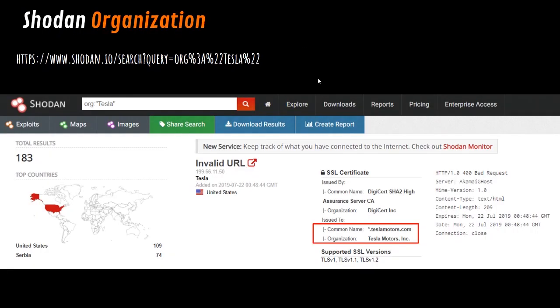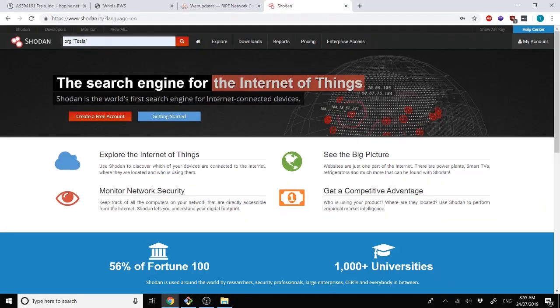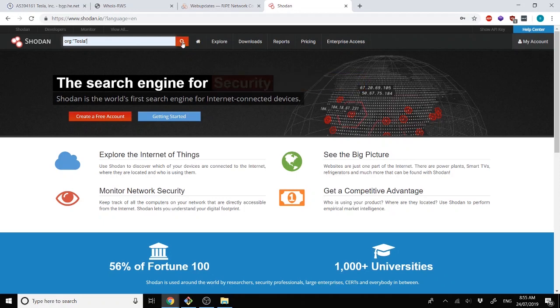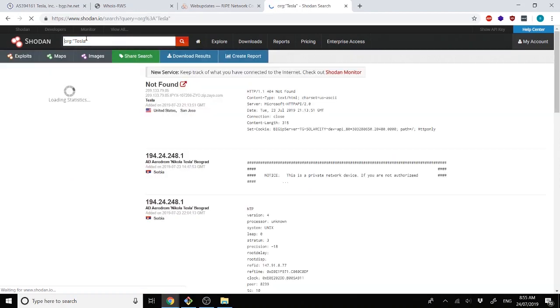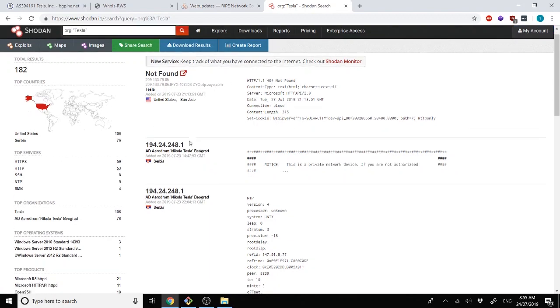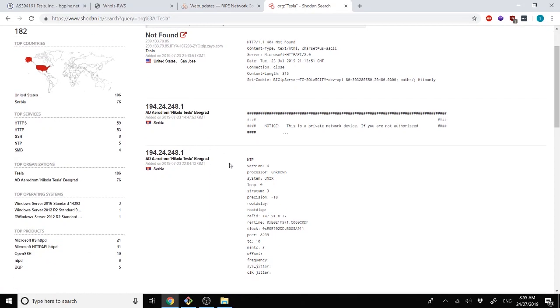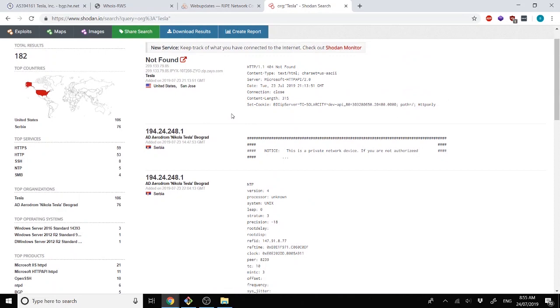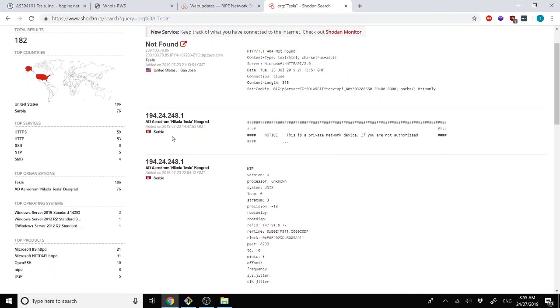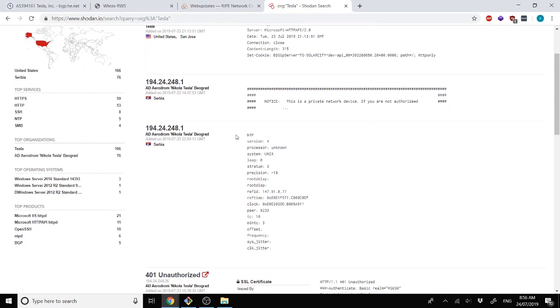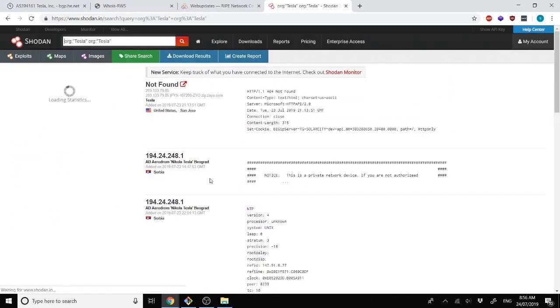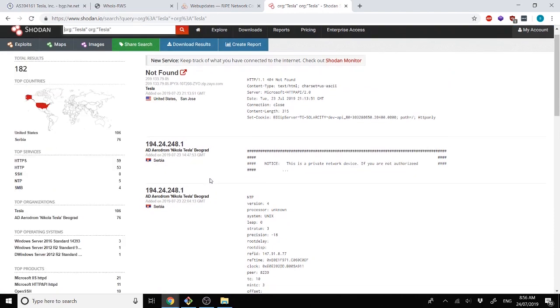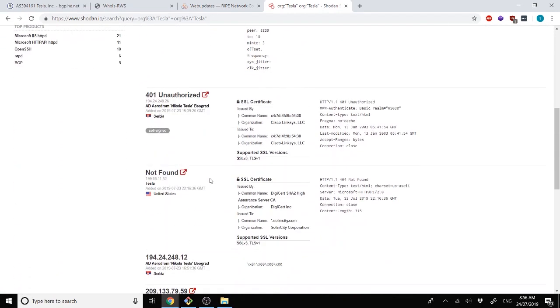Finally, we can always use Shodan using an organization query. So running org, and then Tesla. Do note that there is no gap in between the colon and the quotation marks. This finds pretty much everything. However, this does also go through and find different organizations named Tesla. So beware, as that may bring in certain false positives.